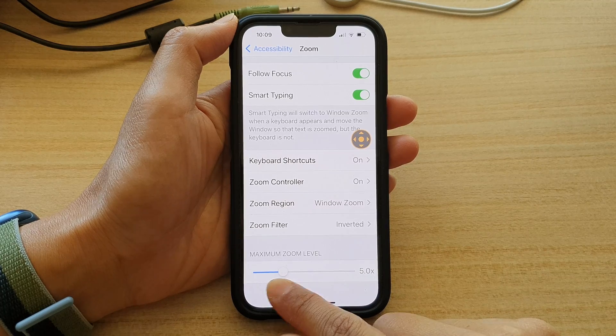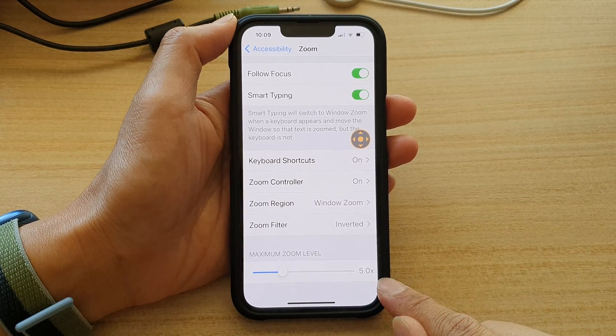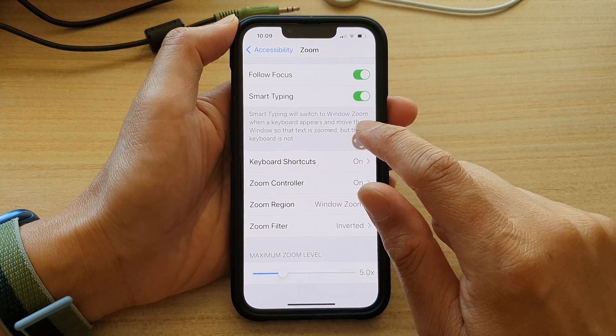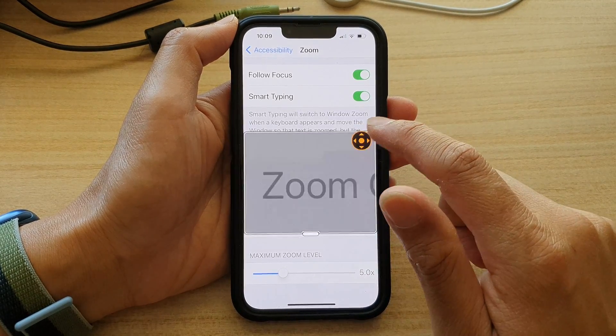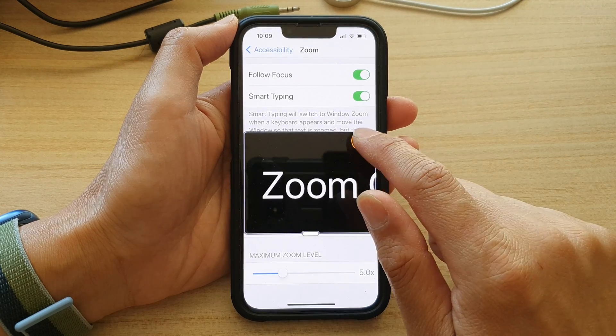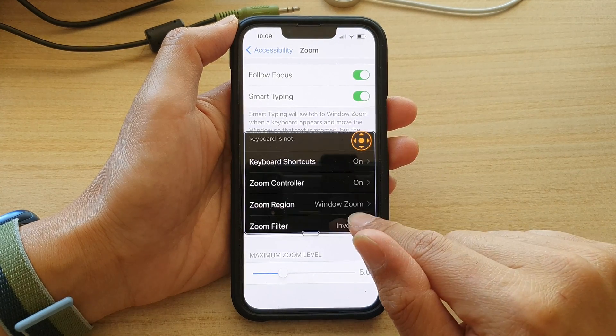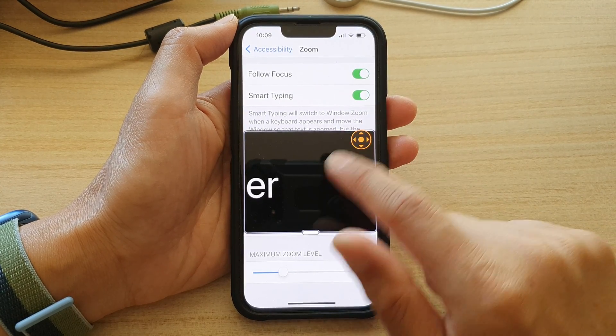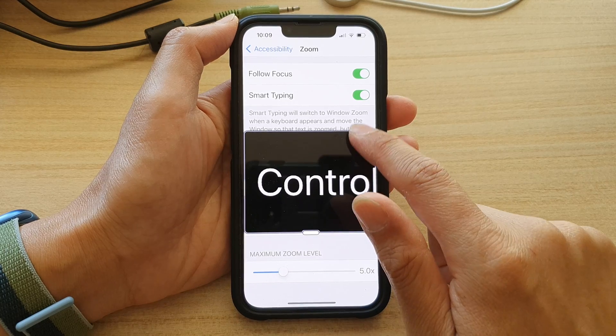So here, let's say if I set it at 5x, and if I turn on my zoom window, you can see if I try to zoom in, I can only go as far as this much.